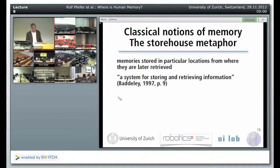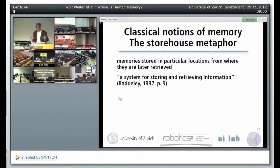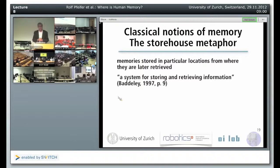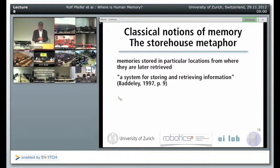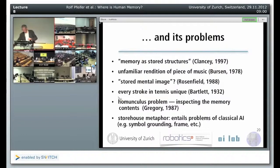Memory — memories are stored in a particular location from where they're later retrieved. That's how we conceive of memory, that's how computers function. In psychology, Alan Baddeley, the champion of memory research who has written probably the textbook on human memory, defines it as a system for storing and retrieving information. It sounds very simple and straightforward — so what's the problem? And it's problems — that's the next slide.